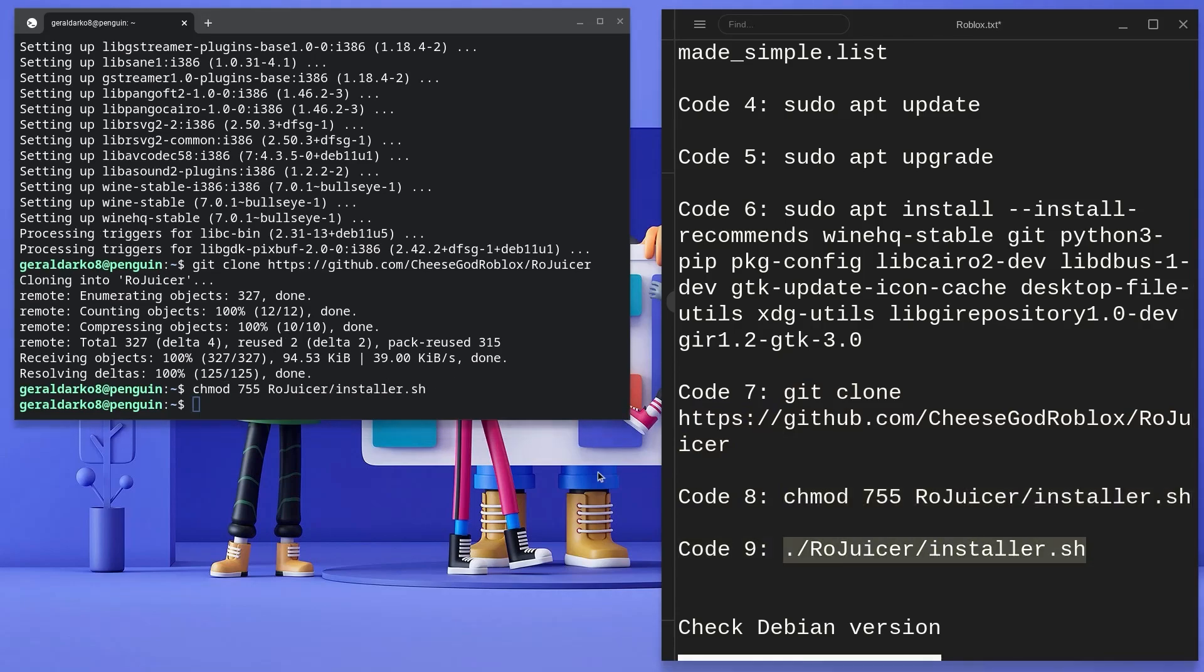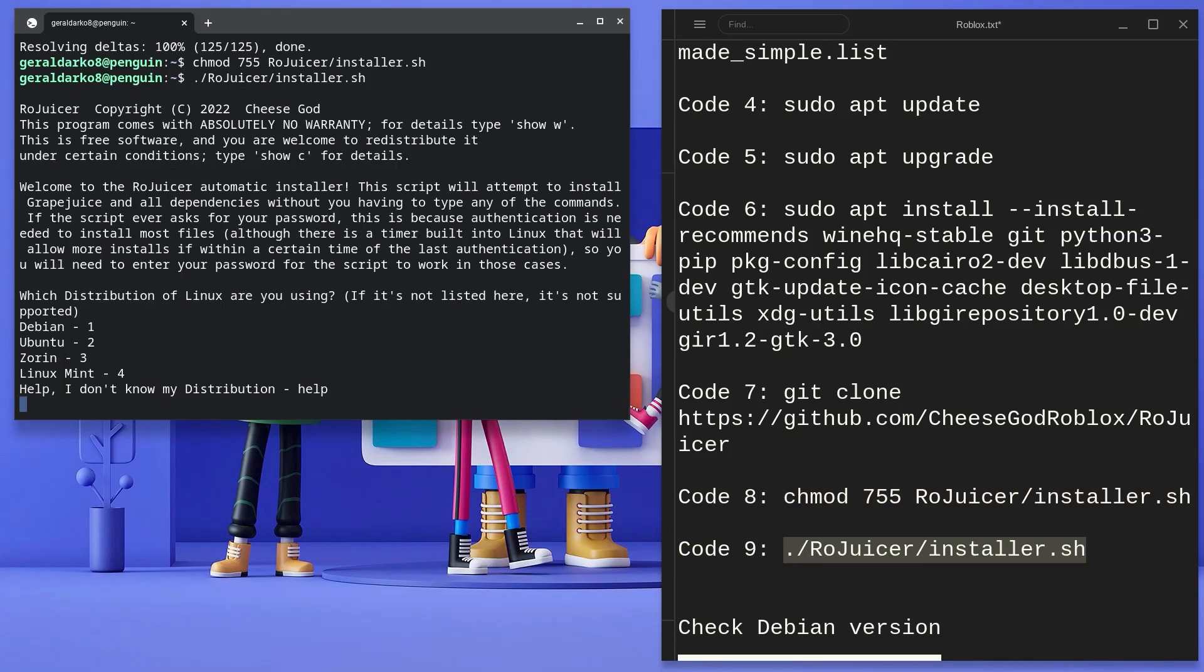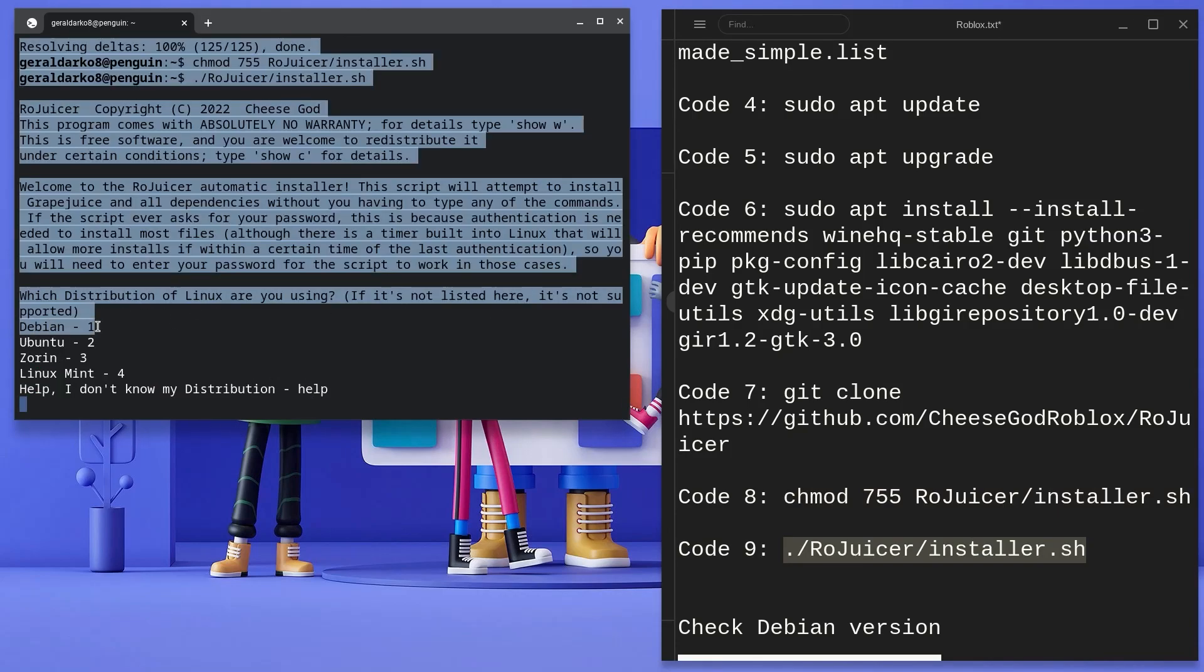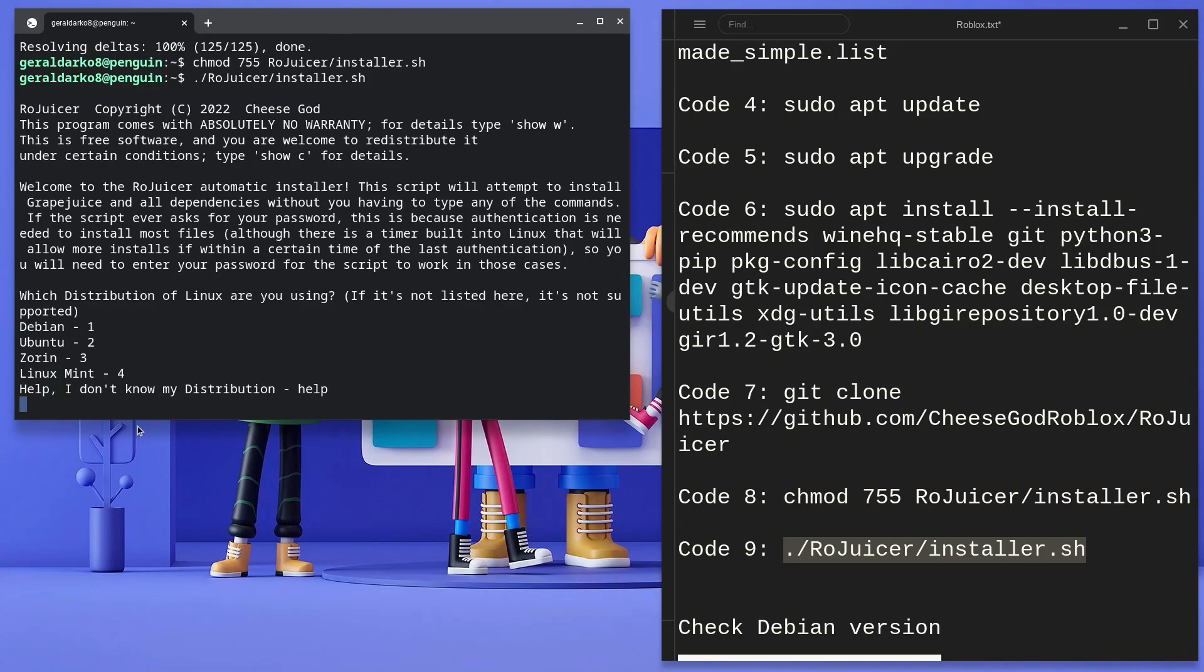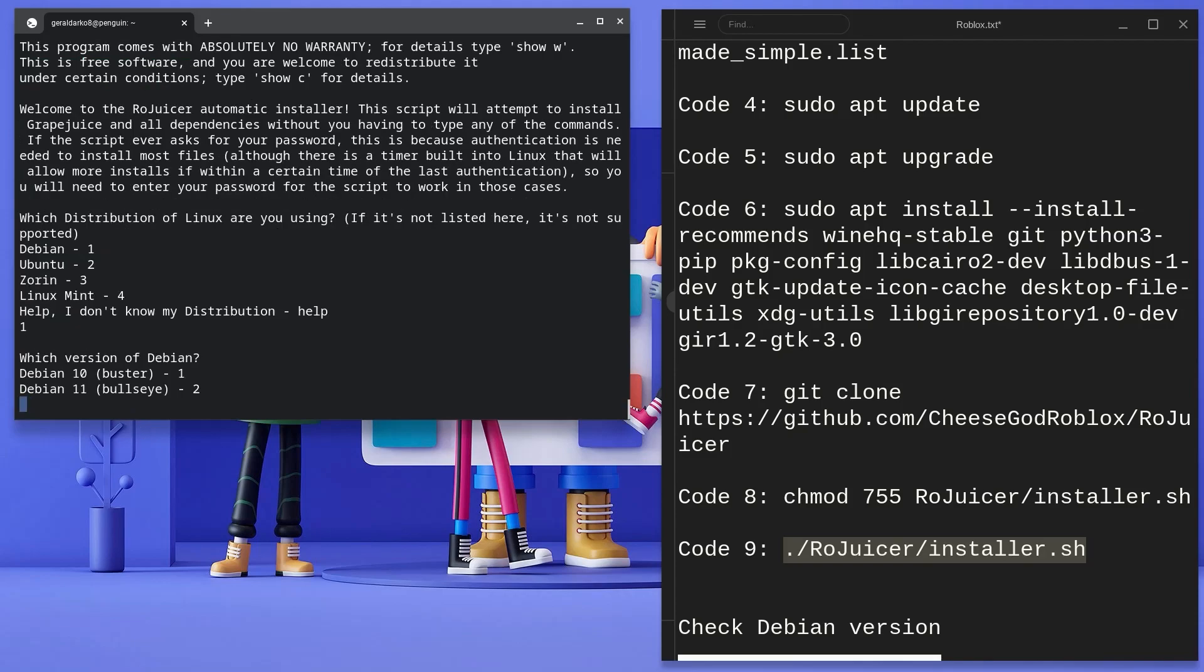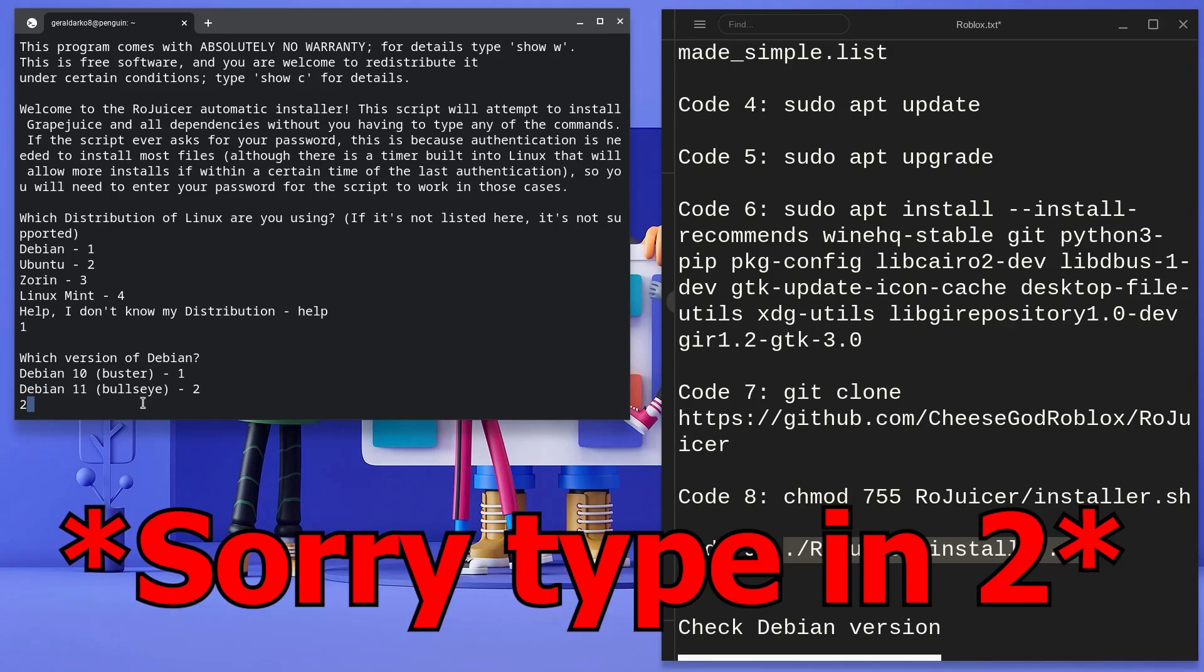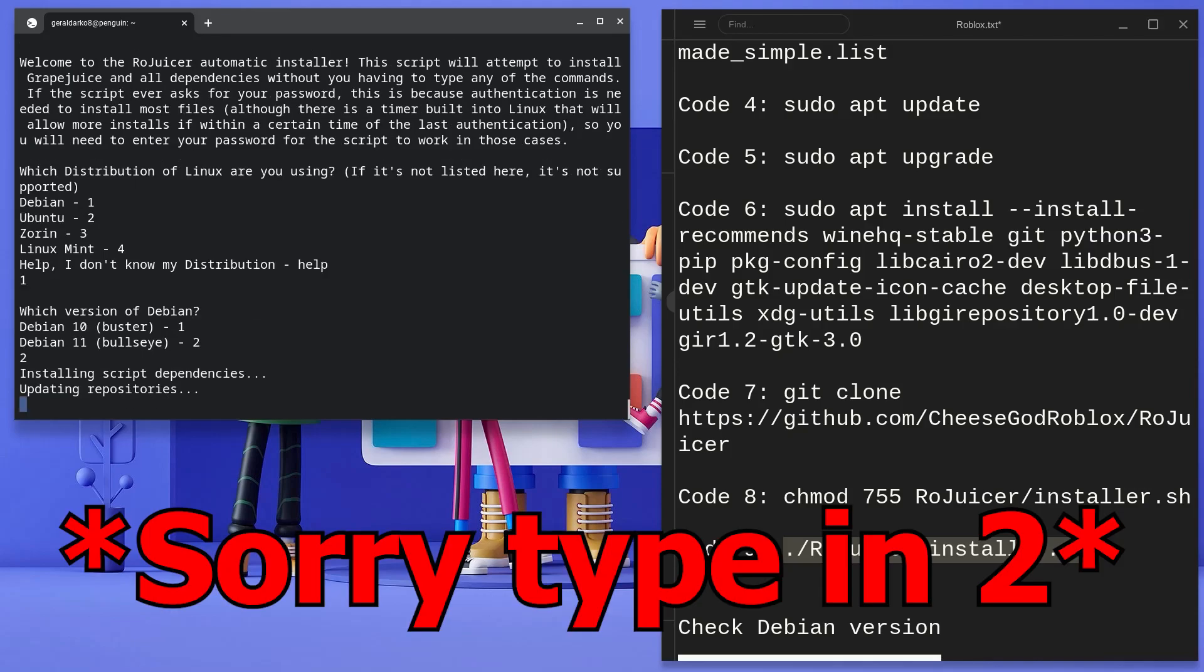Now go ahead and copy the Wine code, paste it in your terminal and hit enter. The Linux terminal distro for Chromebooks is Debian, hence type in 1 and hit enter. Just like I've said severally, this video is being done on Debian 11, so type in 1 again and hit enter.